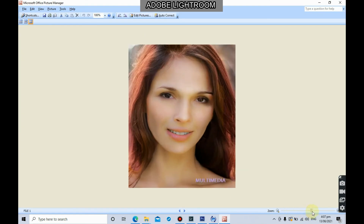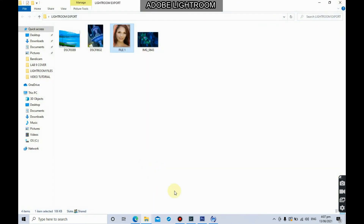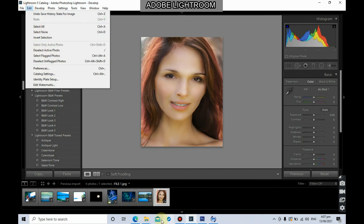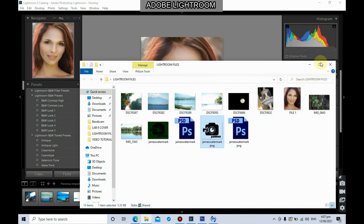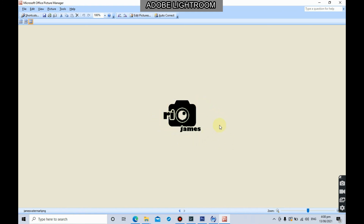Once exported, this is the output — as you can see, it has the watermark you used in Lightroom. Aside from text, you can also use a photo as a watermark. Always remember that the file should be in PNG format so that the background is transparent. If it is not a PNG format, you will end up with a square watermark with a solid background.